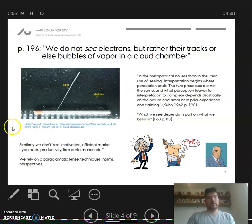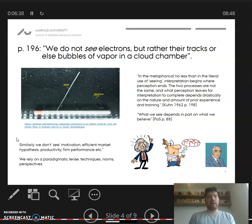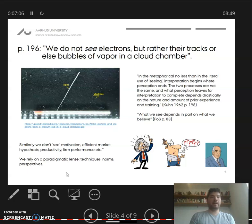This physics angle applies just as well to whether it's motivation, firm performance, productivity, or the efficient market hypothesis. We don't see these things as such — it's not like a bottle of water or a table that is very tangible. We see stuff that we then interpret given our history in a given scientific field. So we rely on a paradigmatic lens, so to speak. We have some techniques, norms, and ideas that help us interpret the world. So we don't have any easy, clear, external truth, and we have a situation where we might have disagreement on how to interpret findings.